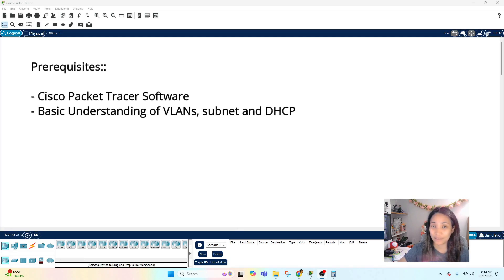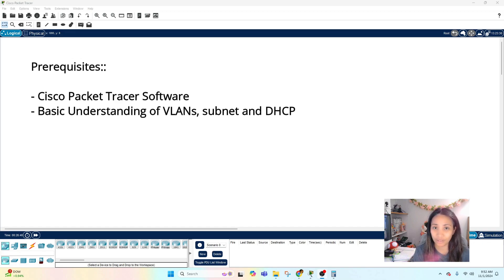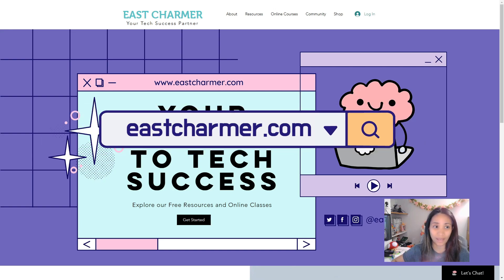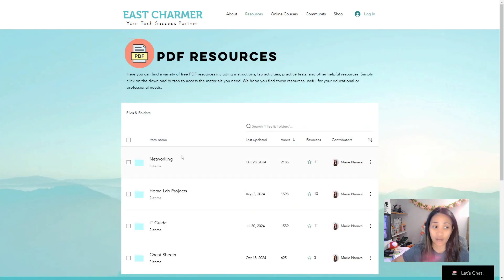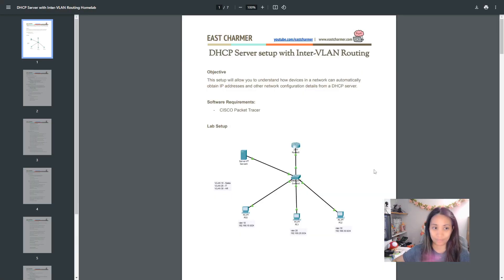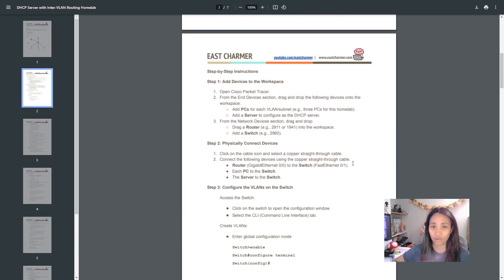The prerequisites for this video are: you need to have the Cisco Packet Tracer software, and knowledge in Layer 2 networking, VLANs, DHCP, DHCP server, switch, and router. I also prepared a PDF of the step-by-step instructions for today's homelab. You can check it out on the website eastcharmer.com — go to the Resources tab, click on the Networking folder, and it should be listed as 'DHCP Server with Inter-VLAN Routing Homelab'.